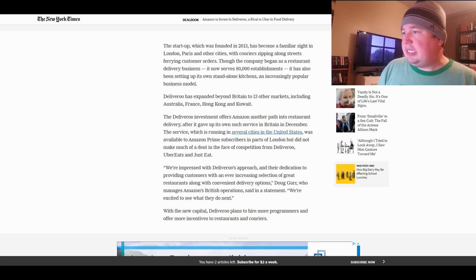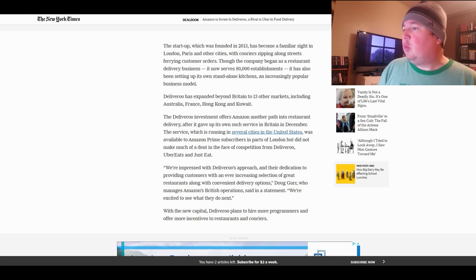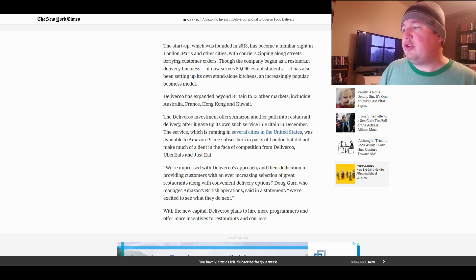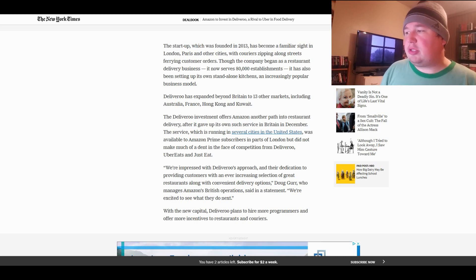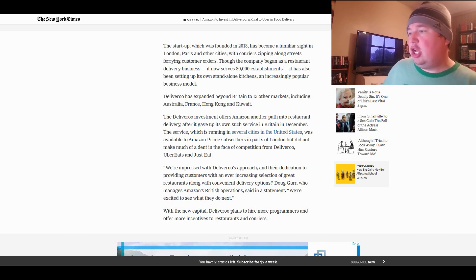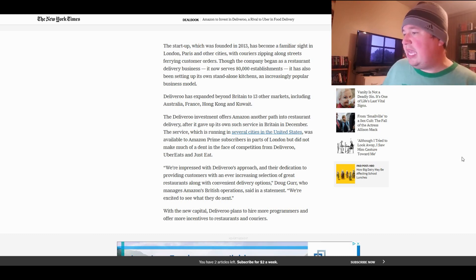So, let's see here. We're impressed with Deliveroo's approach and their dedication to providing customers with an ever-increasing selection of great restaurants along with convenient delivery options. Doug Gurr, who manages Amazon's British operations, said in a statement. We're excited to see what they do next.